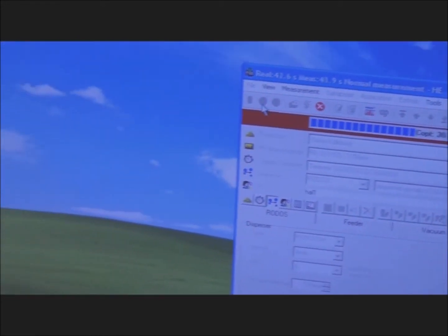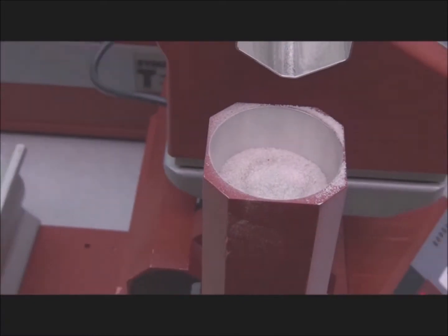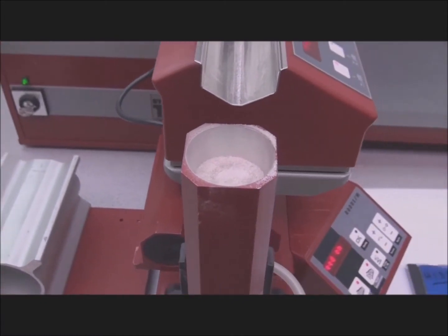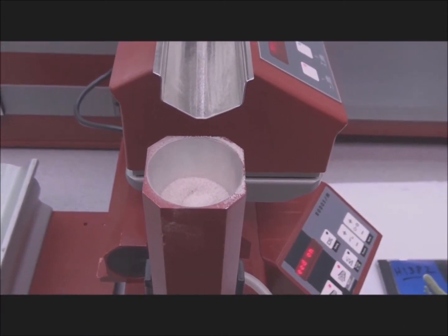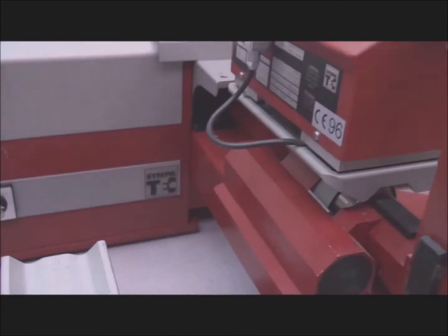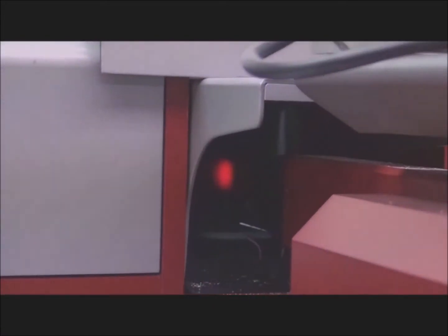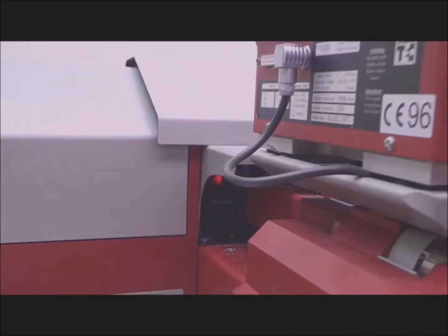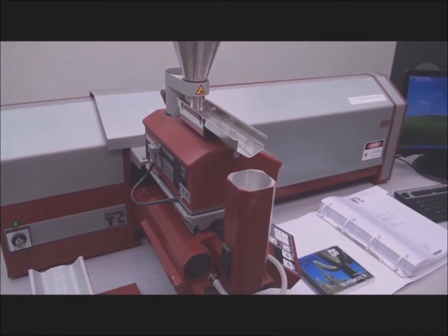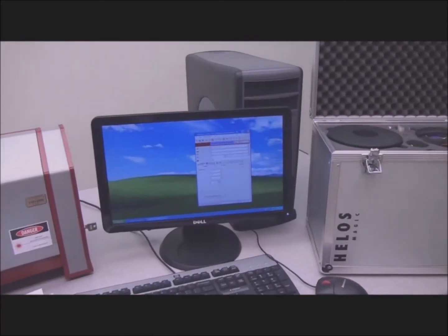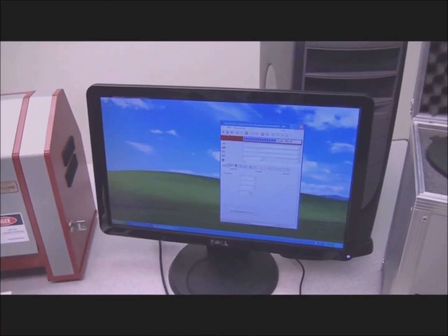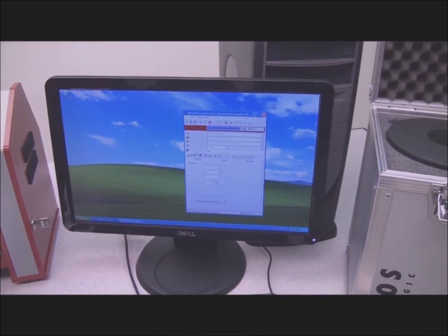We acquired this system from a respectable pharmaceutical company who handled it with extreme care, and our technicians have been thorough in their testing and observation to ensure that this system is in the best possible condition for its next end user. Sympatec has excellent customer service and support and even offers a class to train individuals on how to properly use their products.